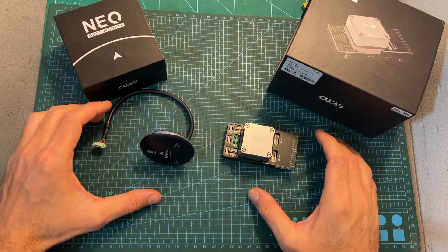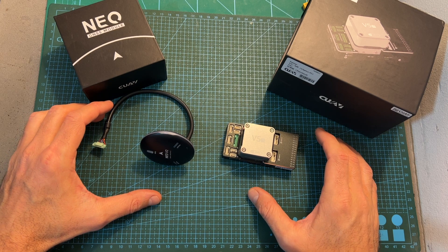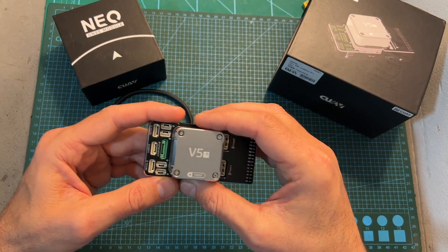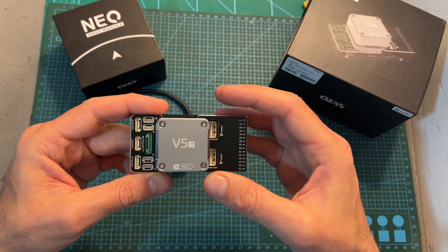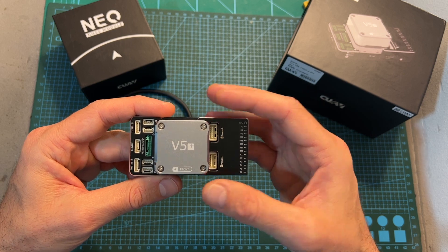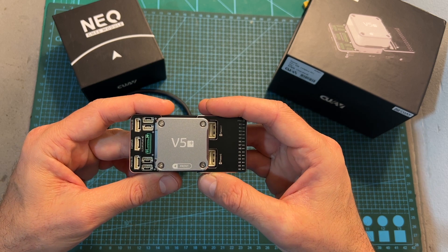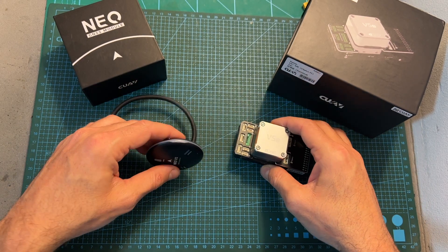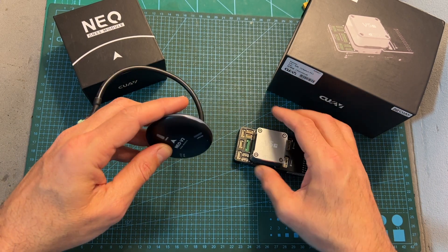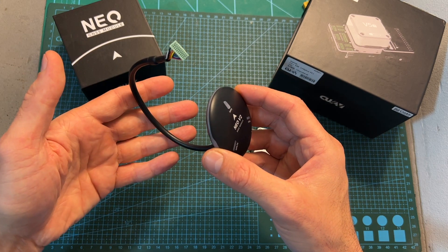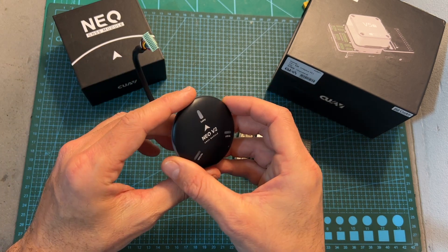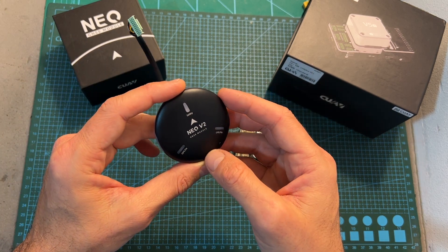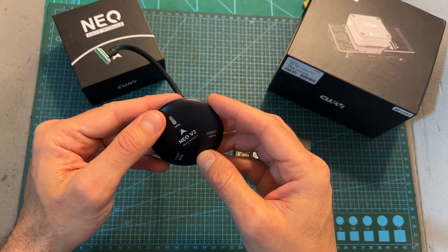As for the CUAV V5 Plus, it's an advanced autopilot system that supports both PX4 and ArduPilot firmware, and I'm going to use it together with the Neo V2, which is also made by CUAV, a precise GPS module that also acts as a safety switch.